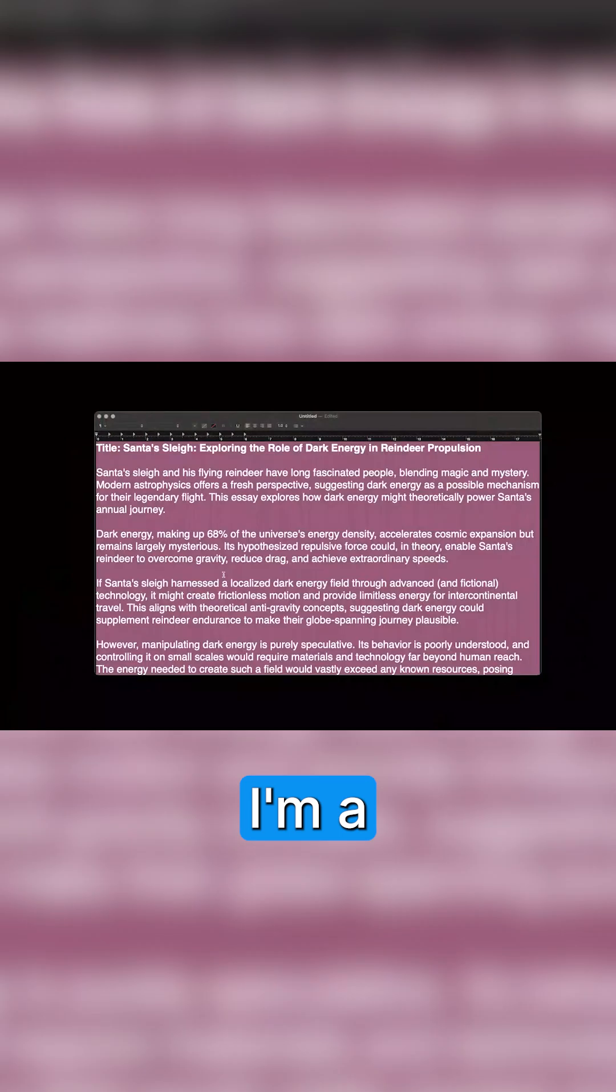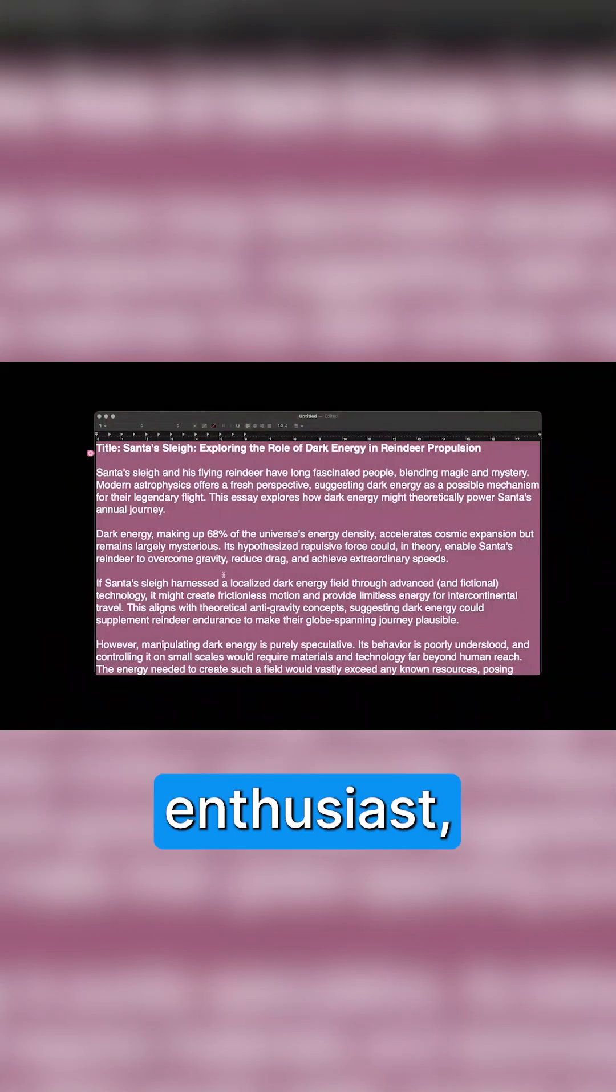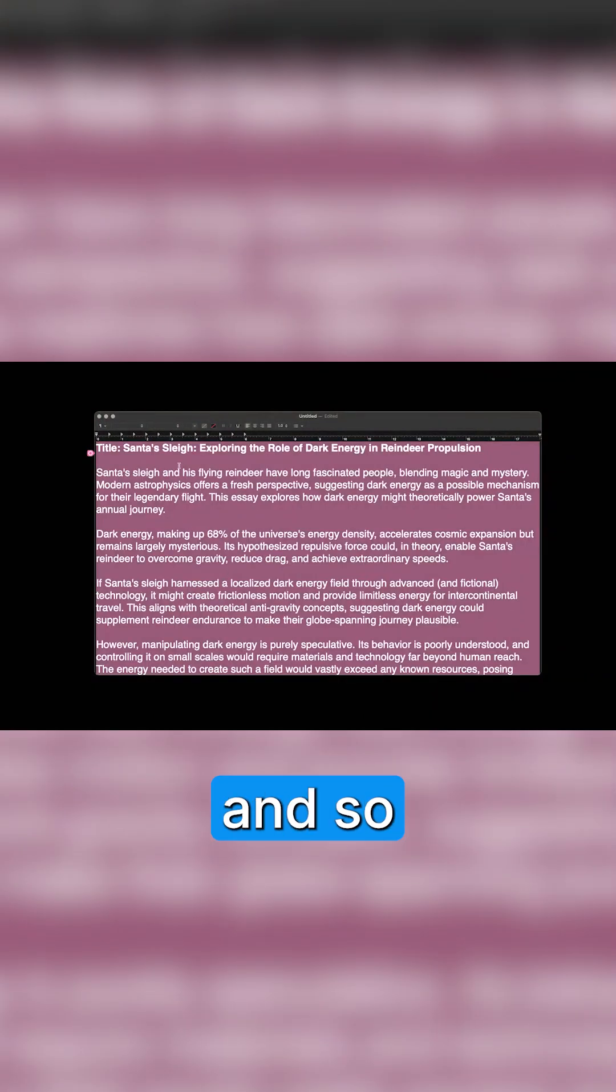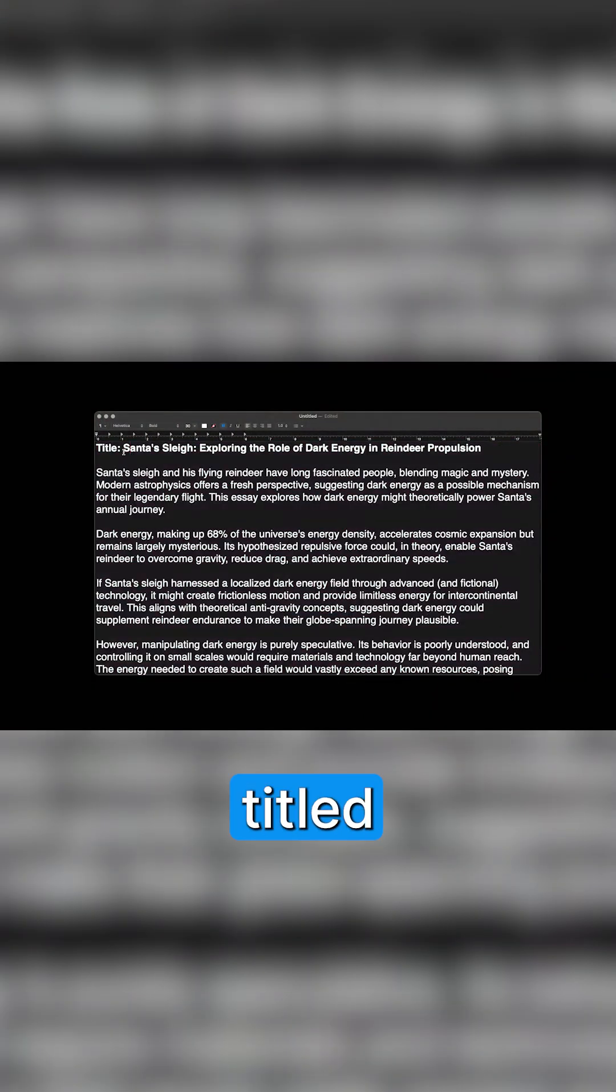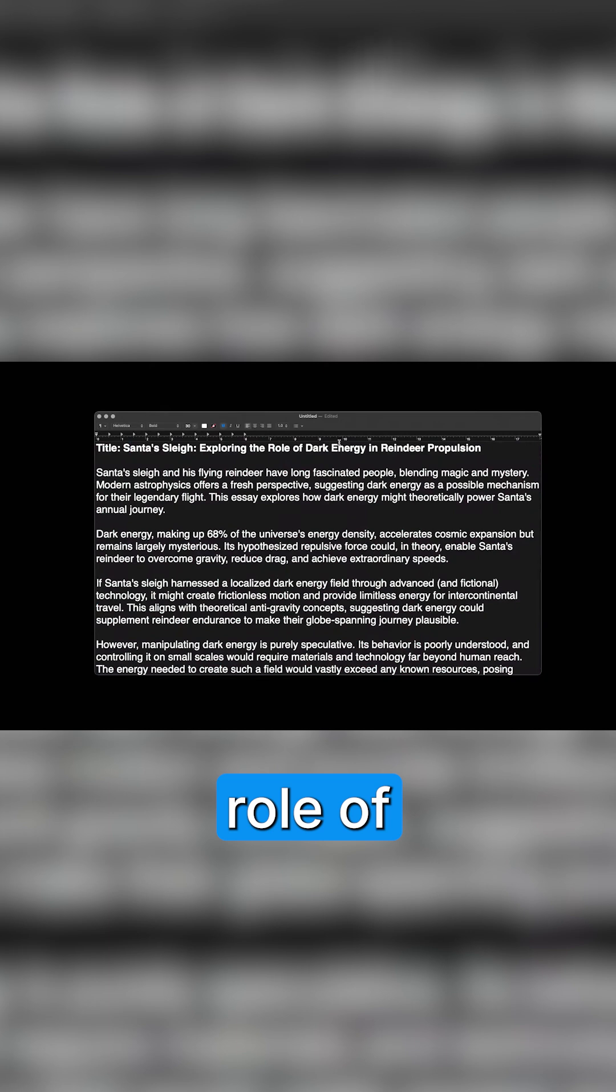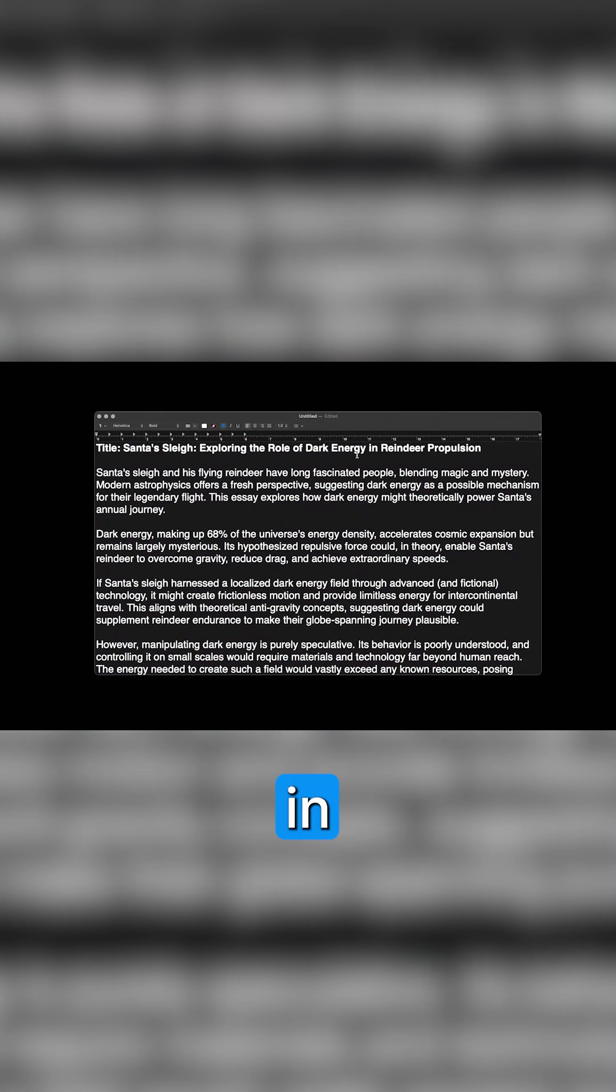So in my spare time, I'm a bit of a physics enthusiast, and I have an essay here that I've been working on titled Santa's Sleigh: Exploring the Role of Dark Energy in Reindeer Propulsion.